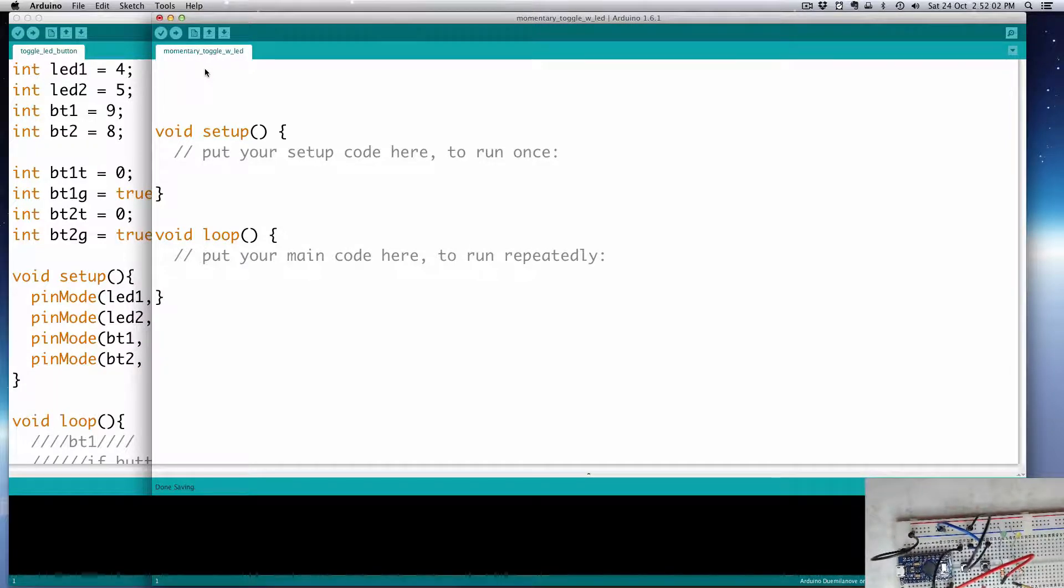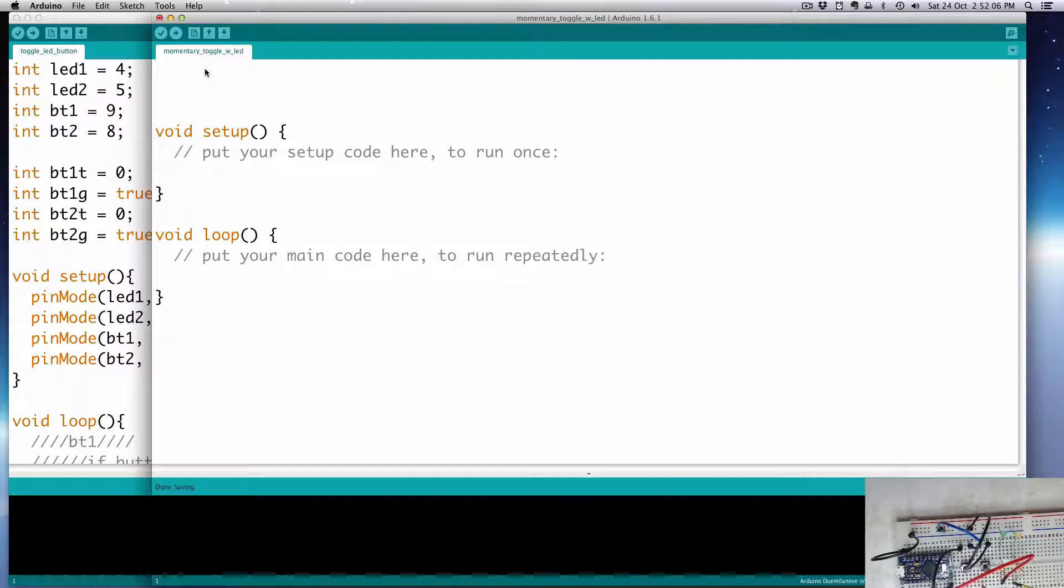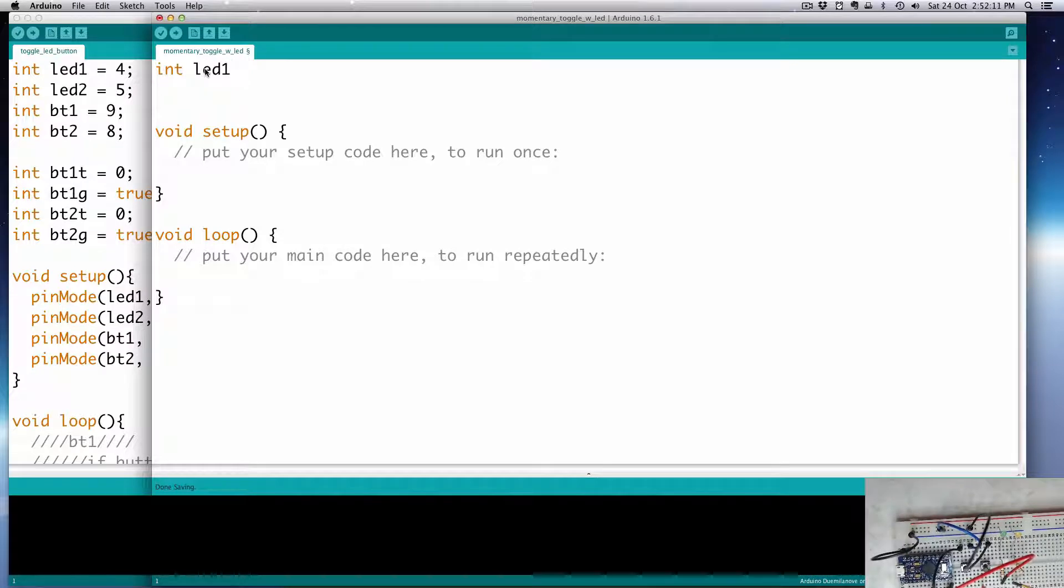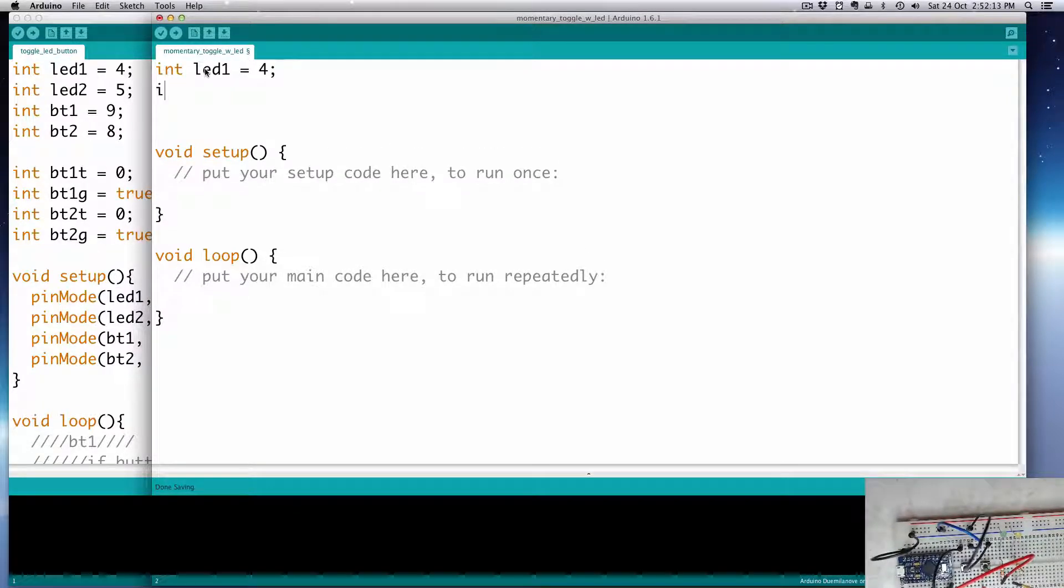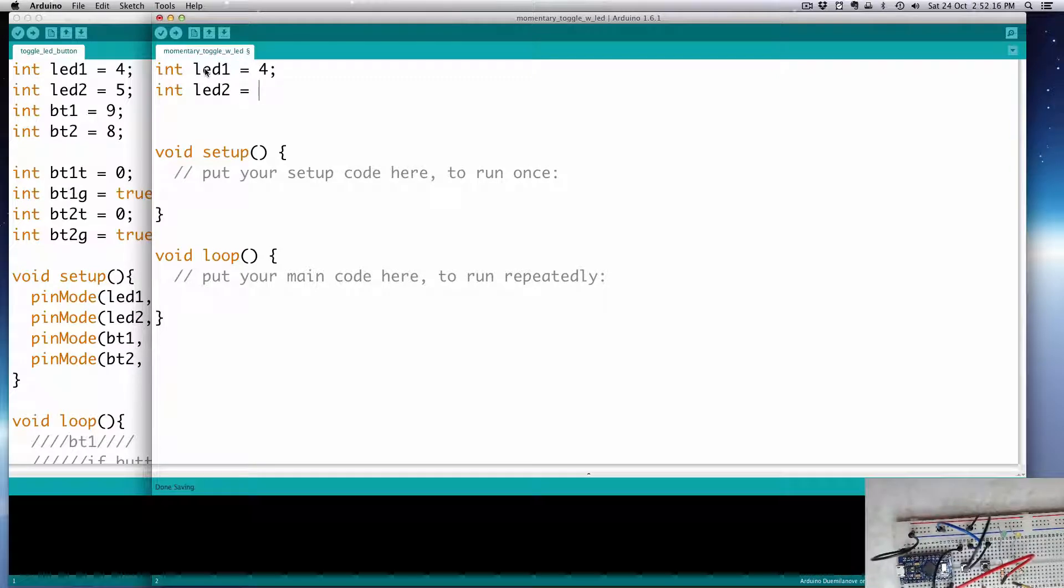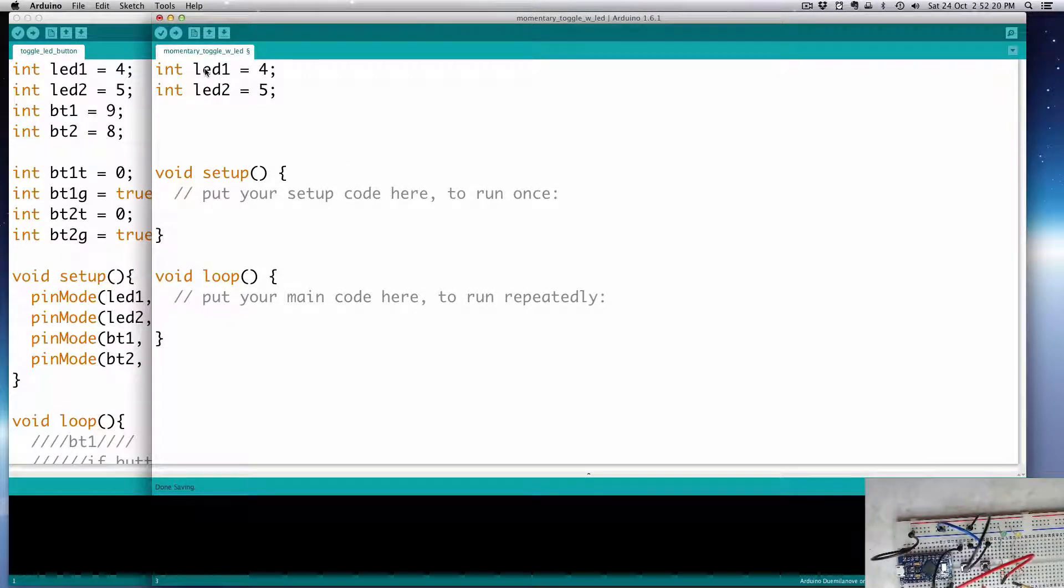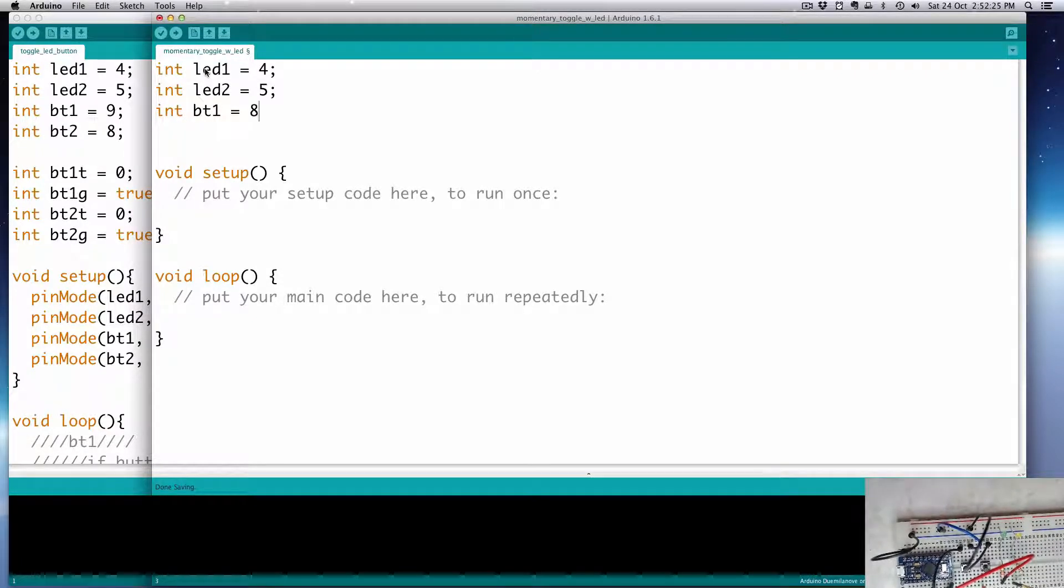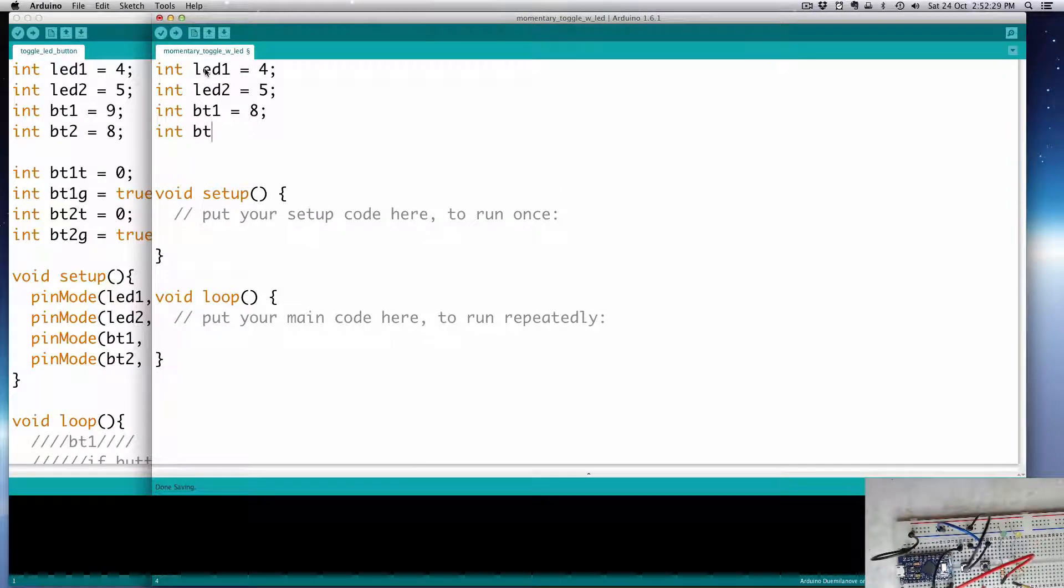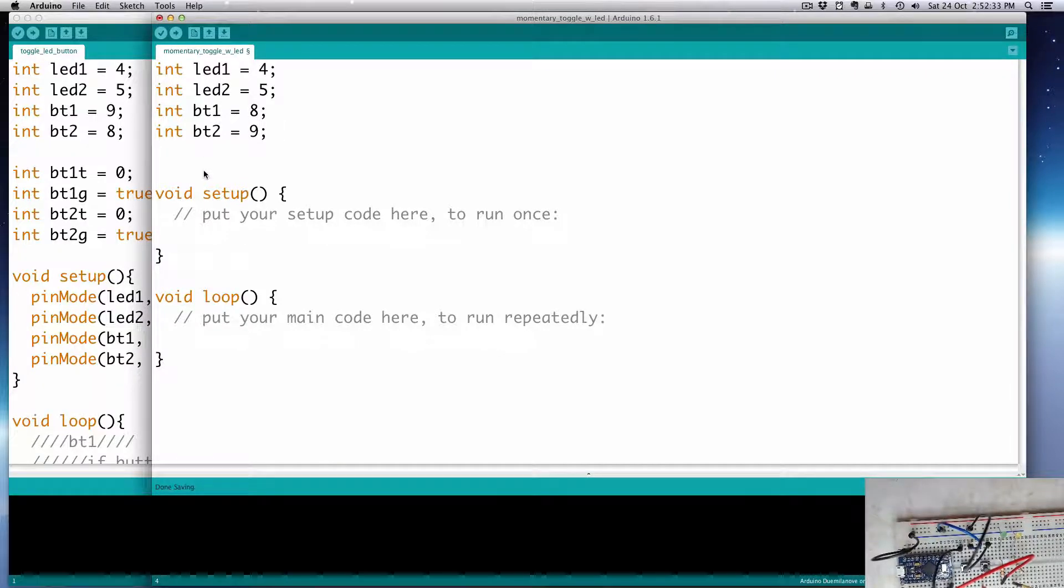Now, let's set up our variables. So, I'm going to create a couple integers to represent the LED pins that they'll go into. So, int LED1 is going to be pin 4, and LED2 is going to be pin 5. And then I'll create a couple pins for my digital buttons as well, or my buttons.